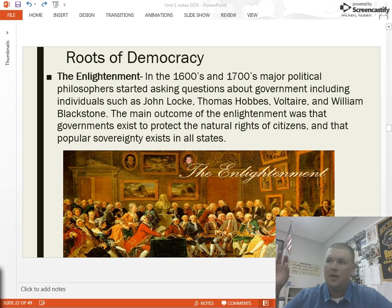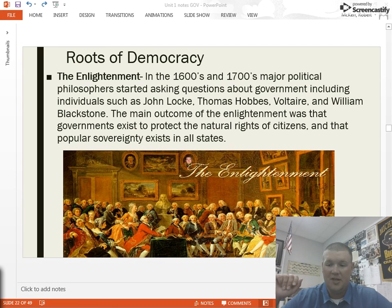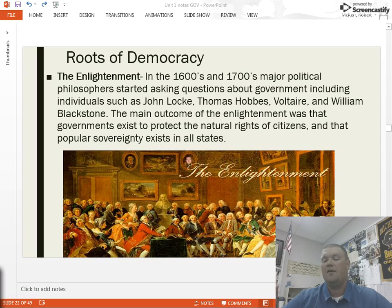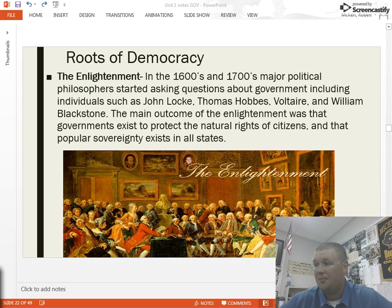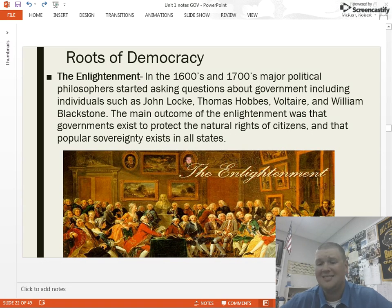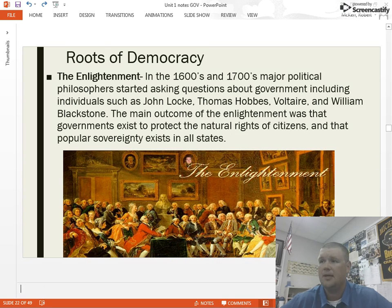Whether you're talking about the several different philosophers listed here — Voltaire, very important, wrote extensively about protecting freedom of speech — William Blackstone is a British political philosopher that, if you look at our Constitution and our Bill of Rights, was a major player in helping develop those ideas for us.